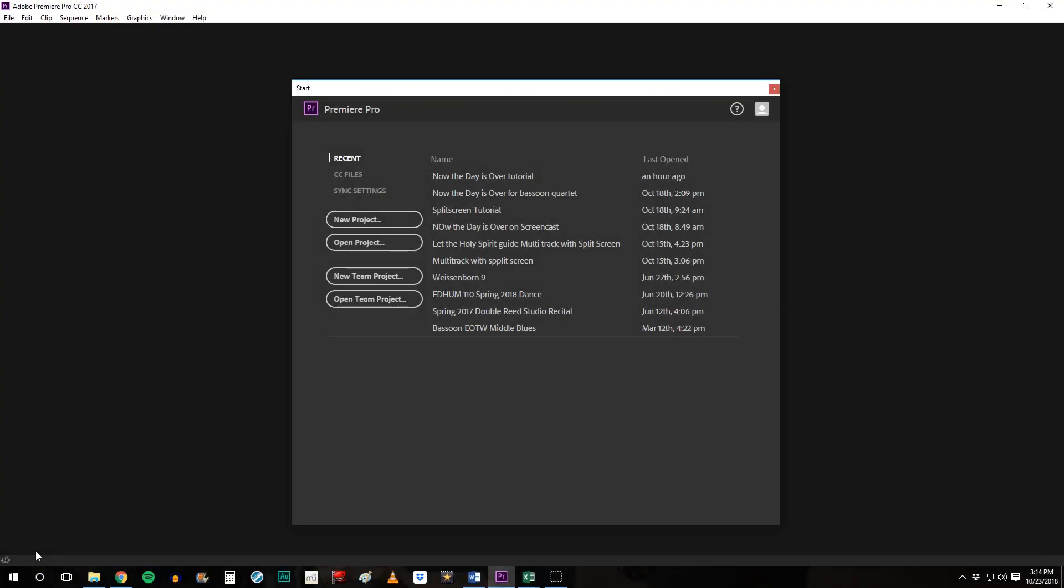This video tutorial will show you how to use your multitrack audio to make a split-screen video in Adobe Premiere Pro.